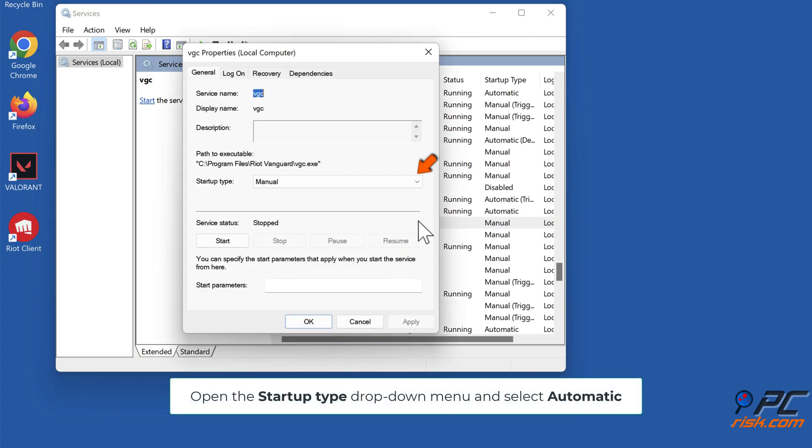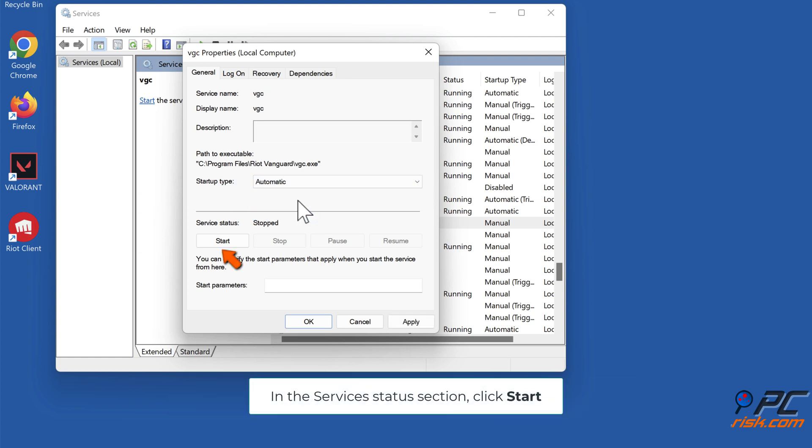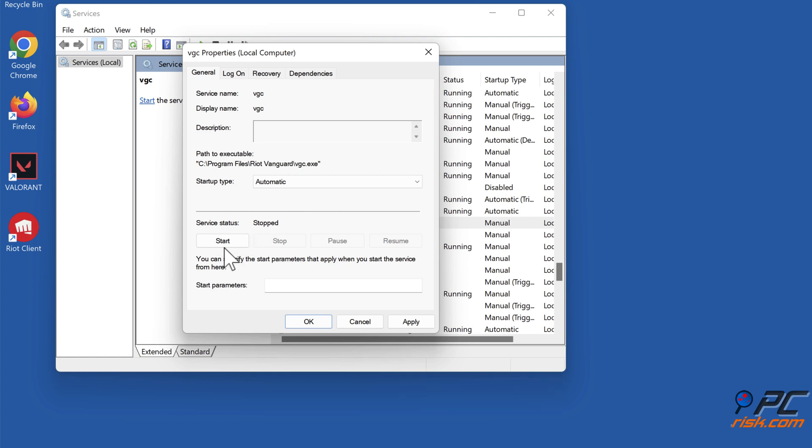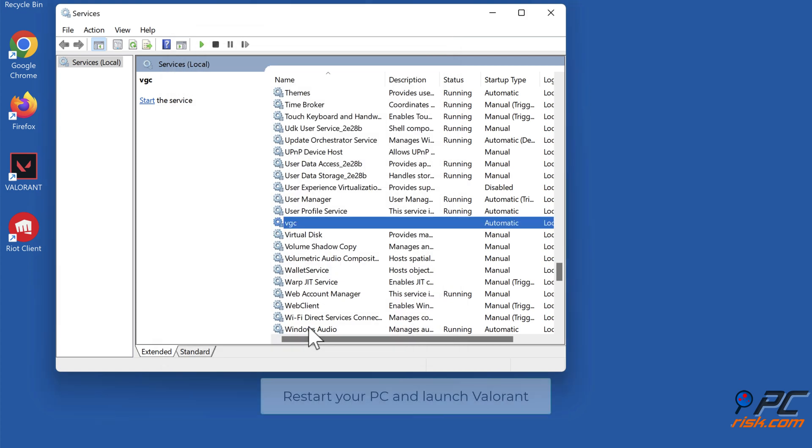Open the Startup Type drop-down menu and select Automatic. In the Service Status section, click Start. Click Apply and click OK. Restart your PC and launch Valorant.